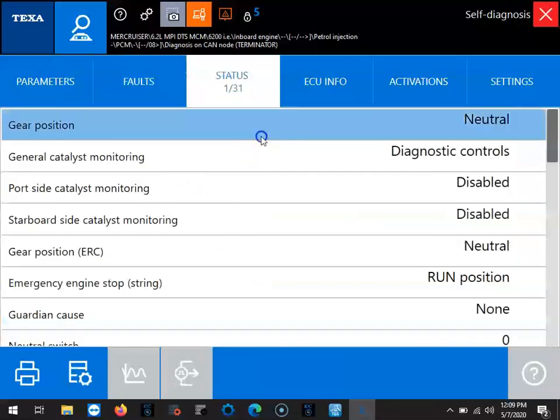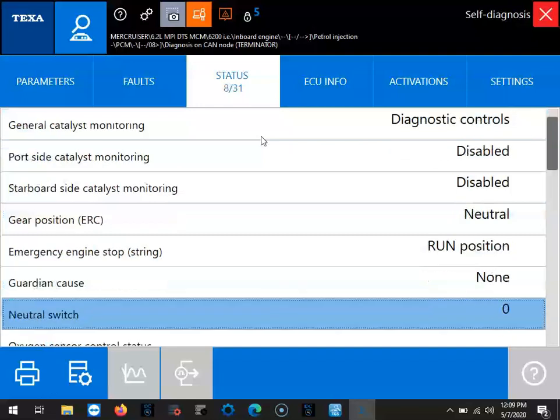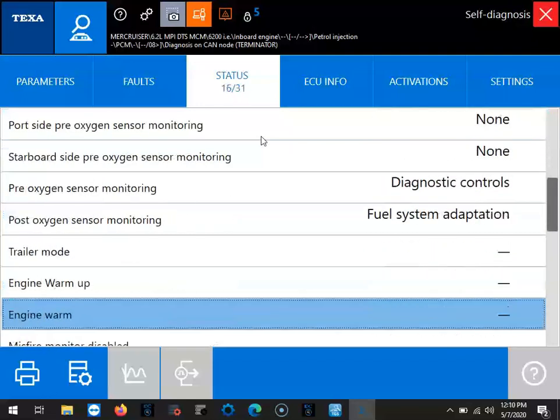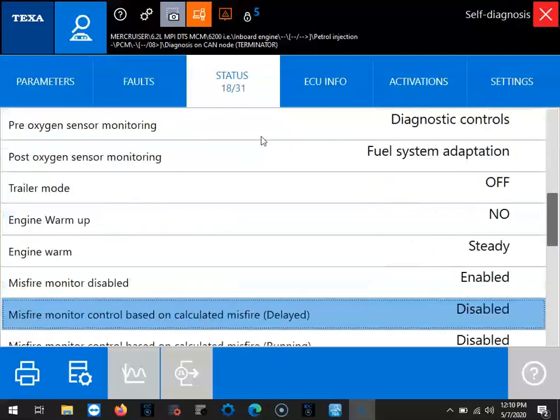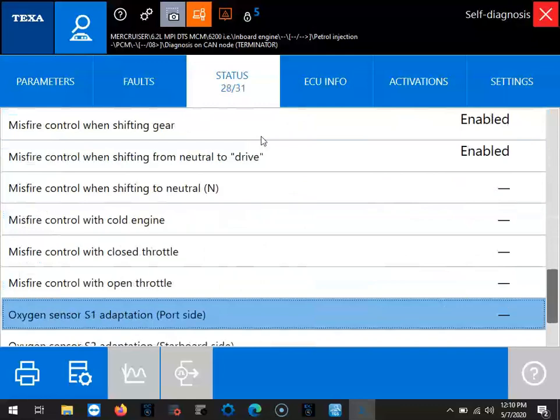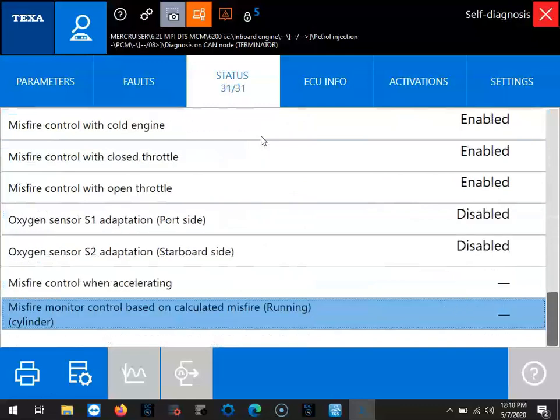So your status page you're going to have the gear position, your catalyst monitoring, a couple switches in there, other things like that, misfires.